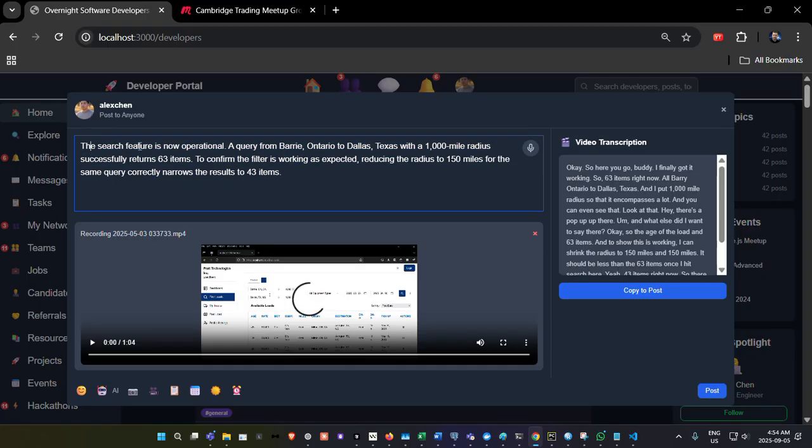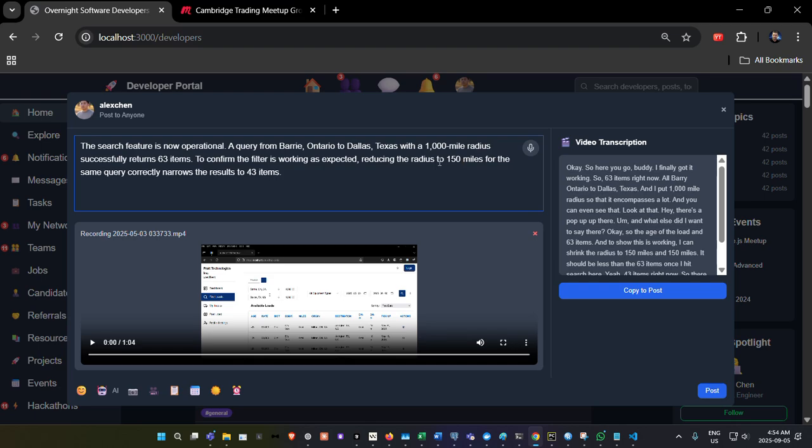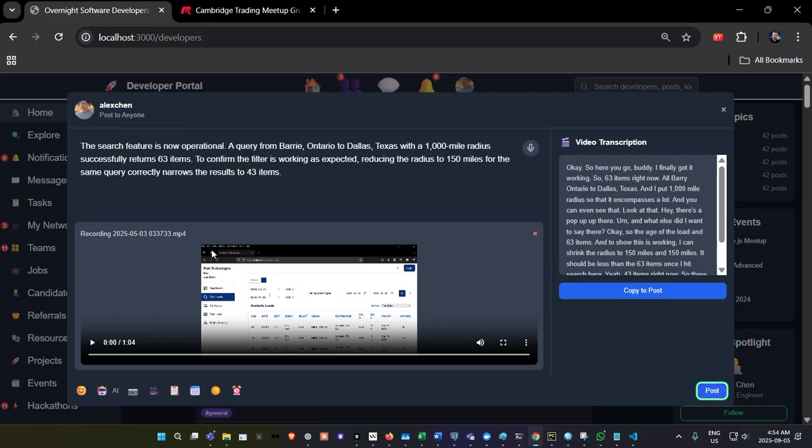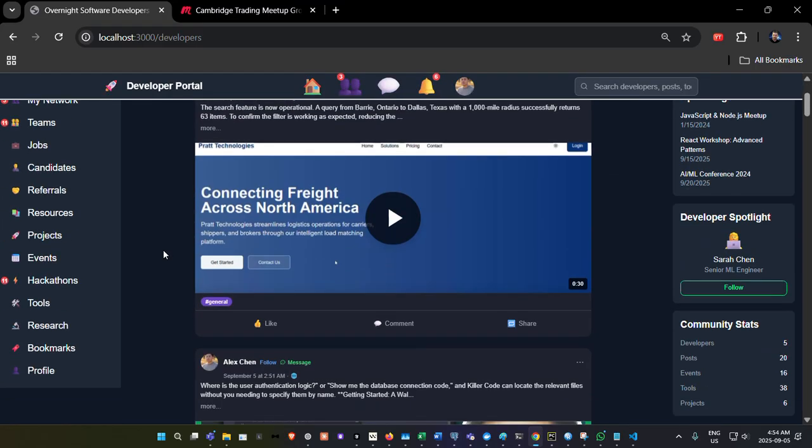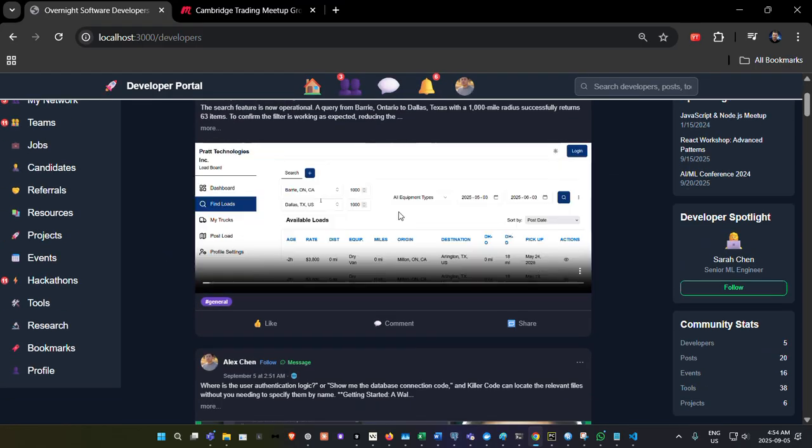So there's like three major functions that all go in and tie together here. So we're waiting on it to rewrite. As you can see, it's loading. That's what that button down there is loading there. And you can see it's now summarized the video. The search feature is now operational. A query from Barrie, Ontario to Dallas, Texas with a thousand mile radius successfully returned 63 items. To confirm the filter is working as expected, reducing the radius to 150 miles for the same query correctly narrows the results to 43 items and post. And there he goes.